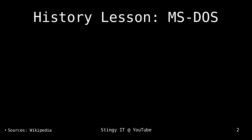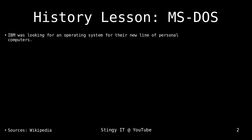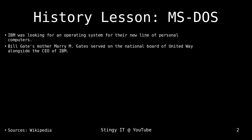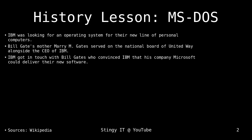In the early 1980s, IBM was looking for an operating system for their new line of personal computers and they wanted someone to create it for them. Luckily, Bill Gates' mother, Mary Gates, served on the national board of United Way, and who also served on this board was the CEO of IBM at that time. IBM got in touch with Bill Gates, the CEO of Microsoft, and he convinced IBM that his company could deliver the new software for IBM's personal computer.